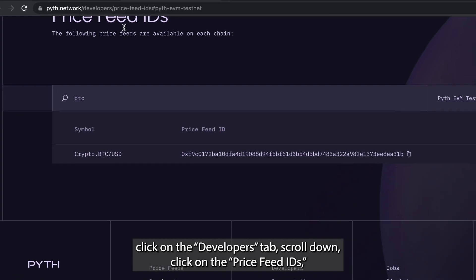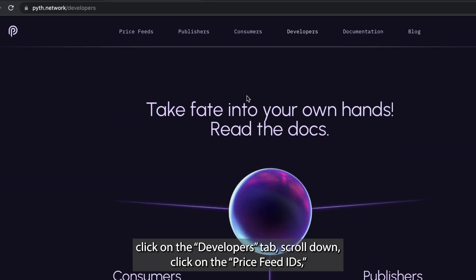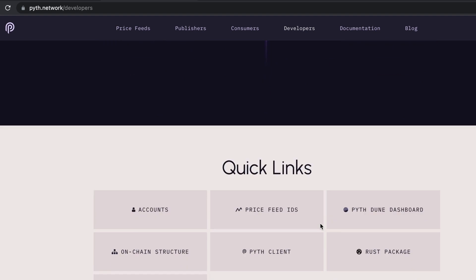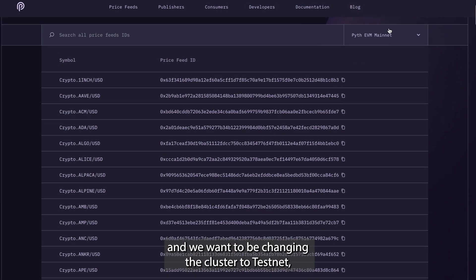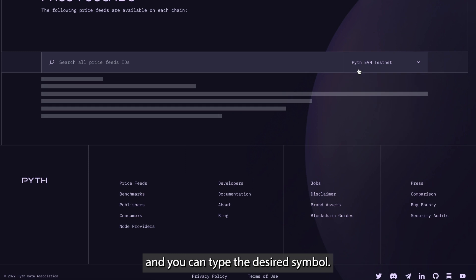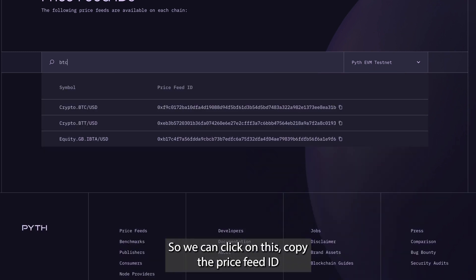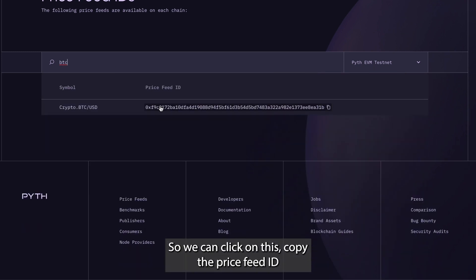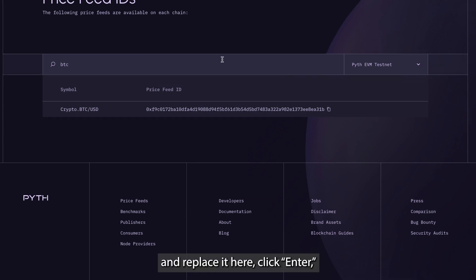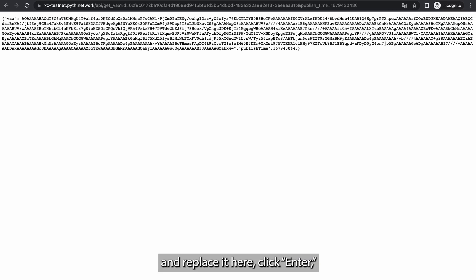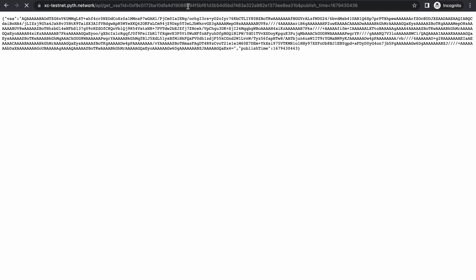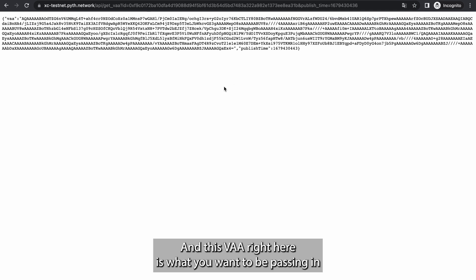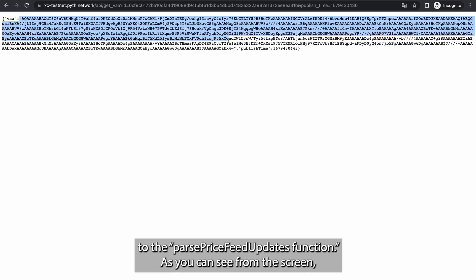Scroll down, click on price feed IDs, and change the cluster to testnet. You can then type the desired symbol, click on it, copy the price feed ID, and replace it in the endpoint. Click enter and you should be able to get the result. This VAA is what you want to be passing in to the parse price feed updates function.